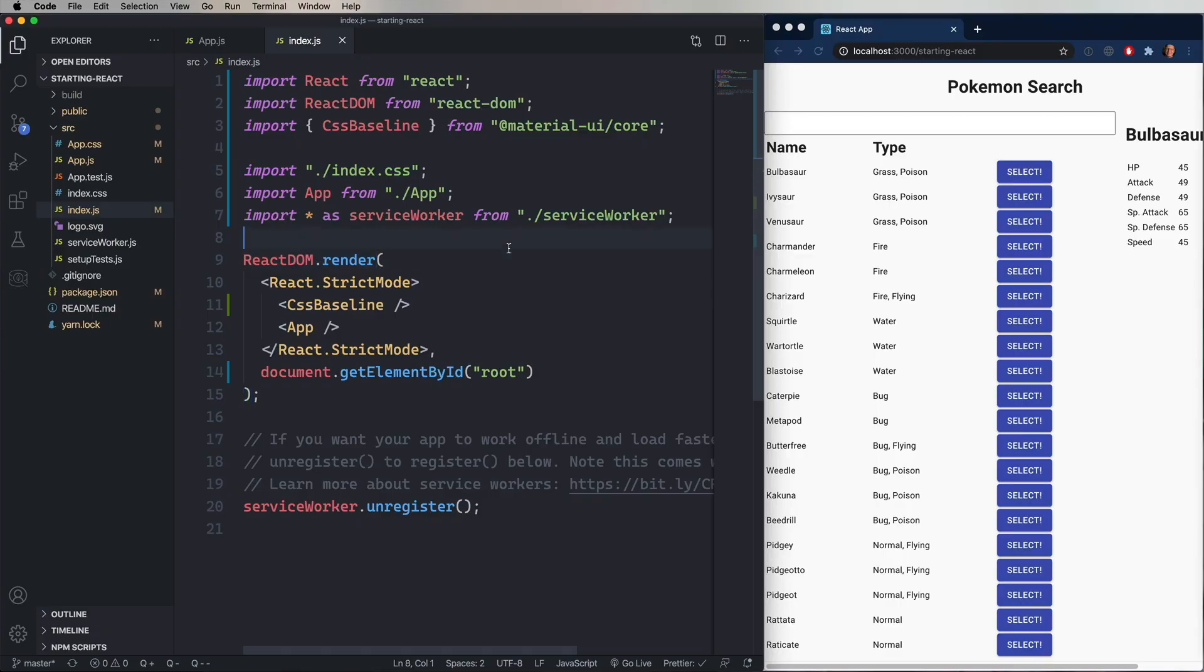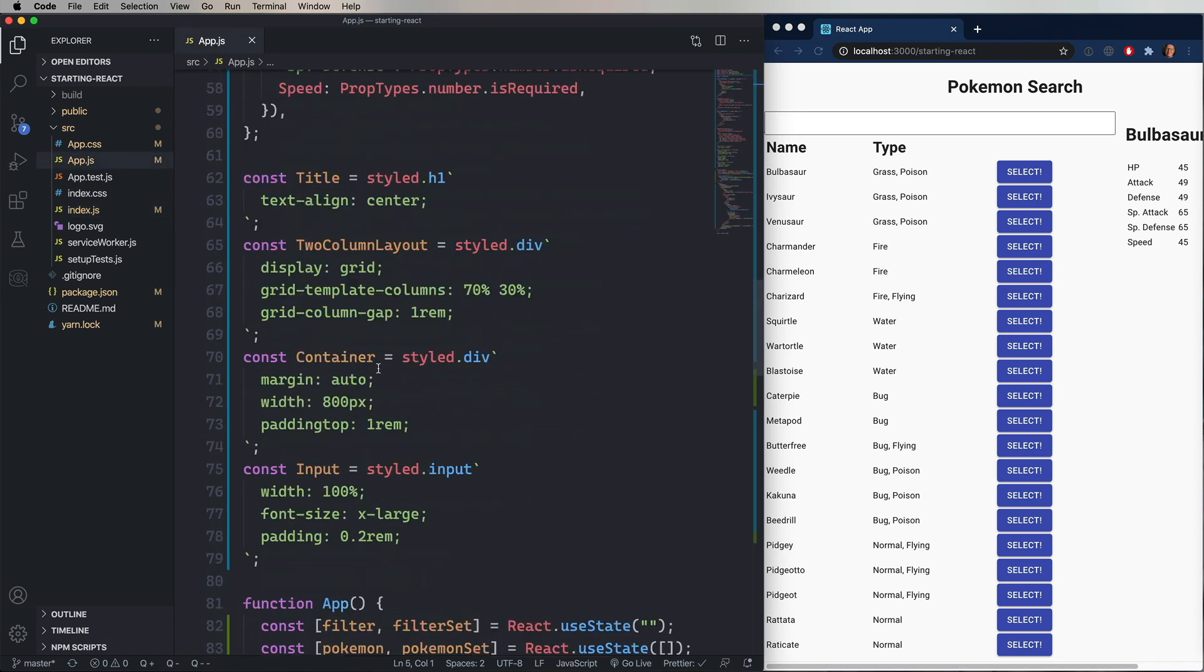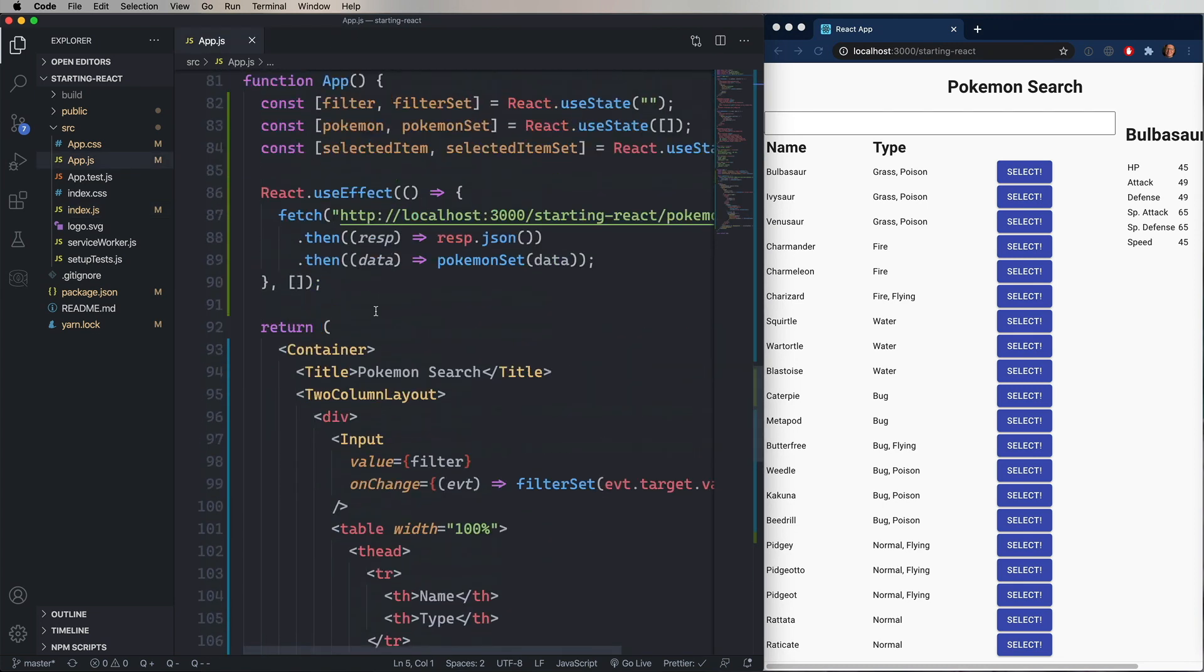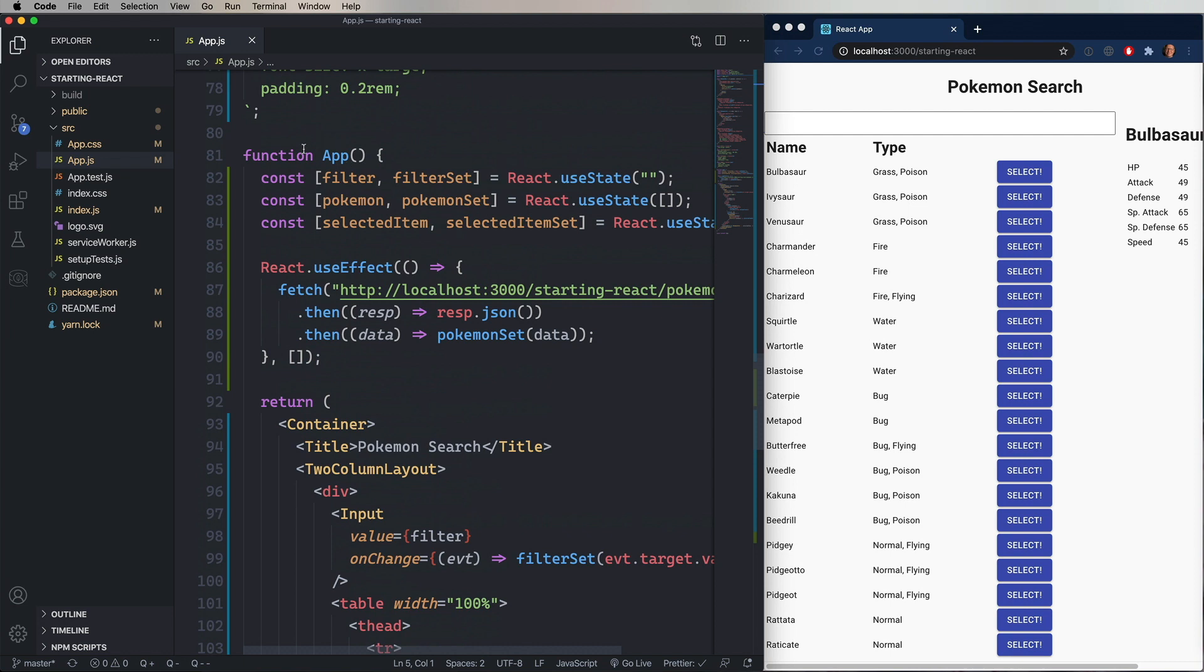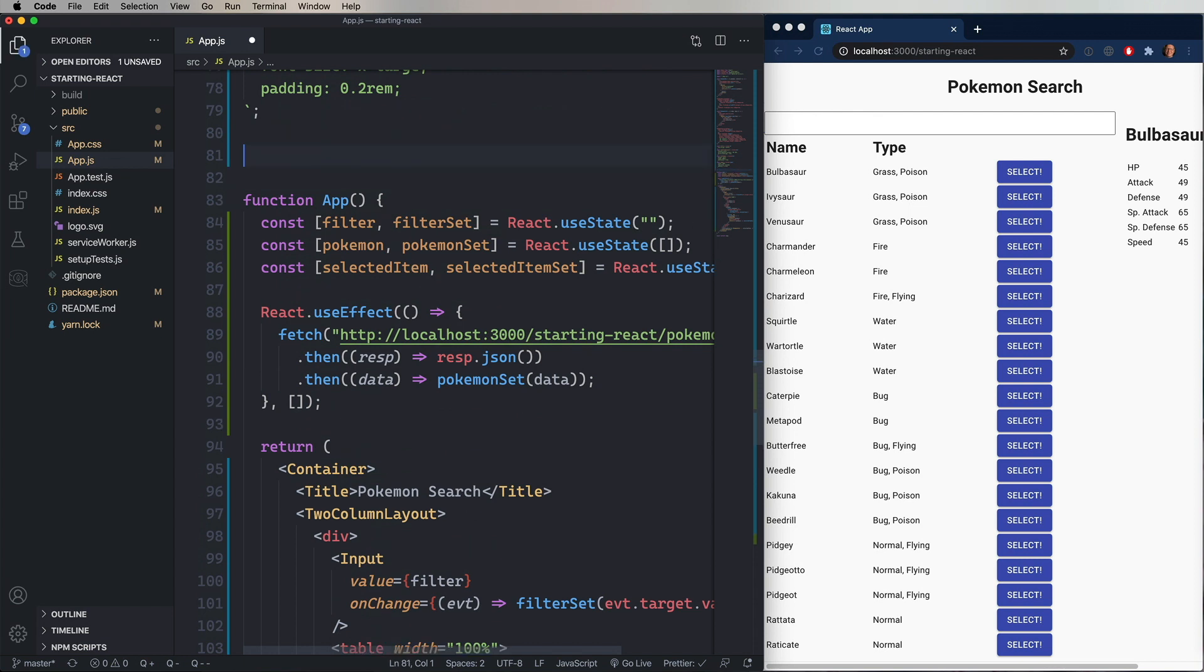All right, without further ado, let's go convert ourselves a function. So we're going to change our app component from a function-based component to a class-based component. The first thing to do is to define the class. And then we'll say that it extends React component. You have to have React component as your base class.